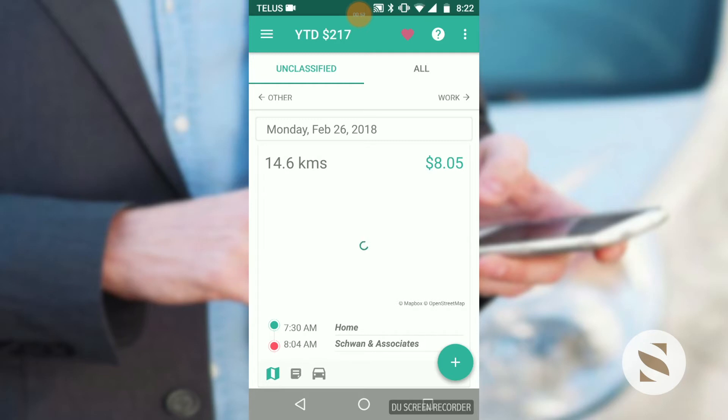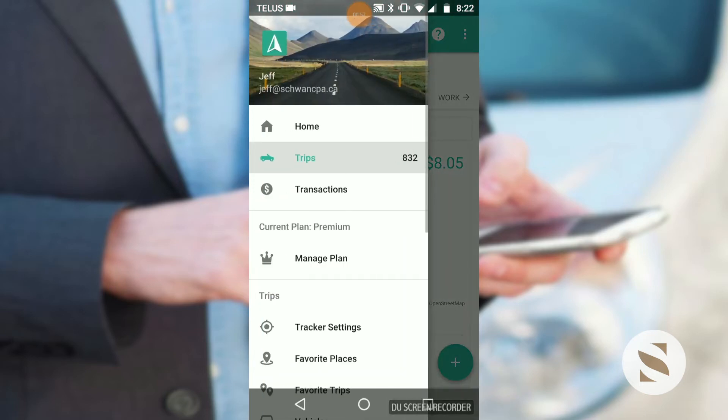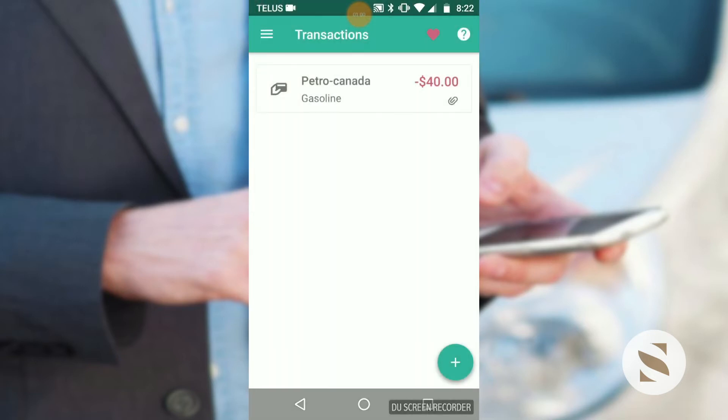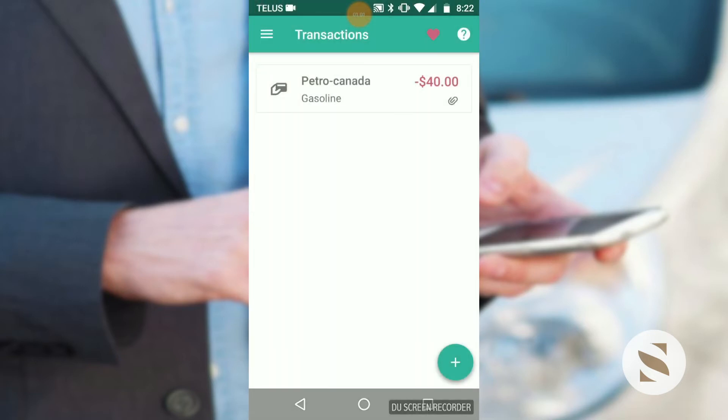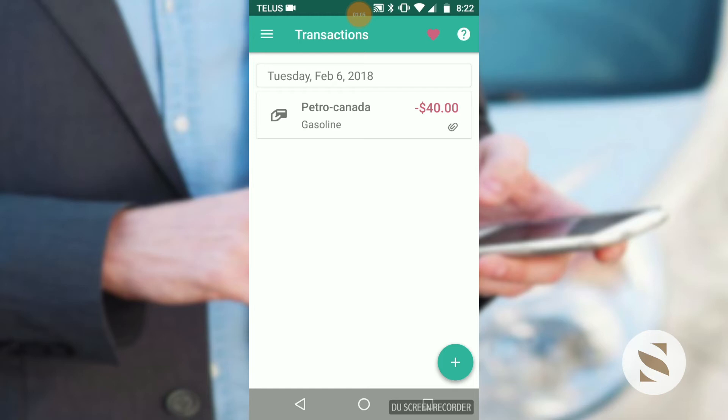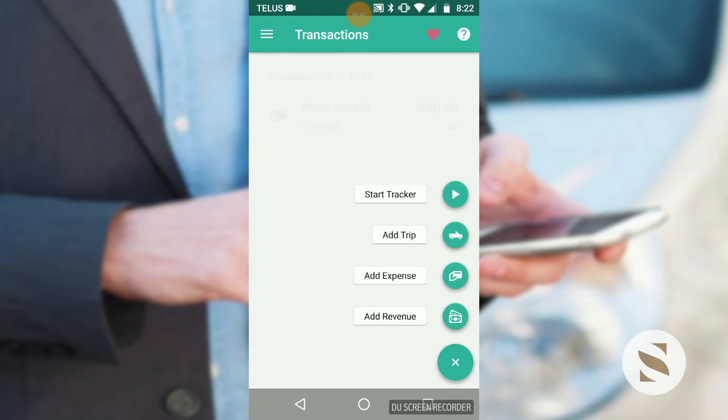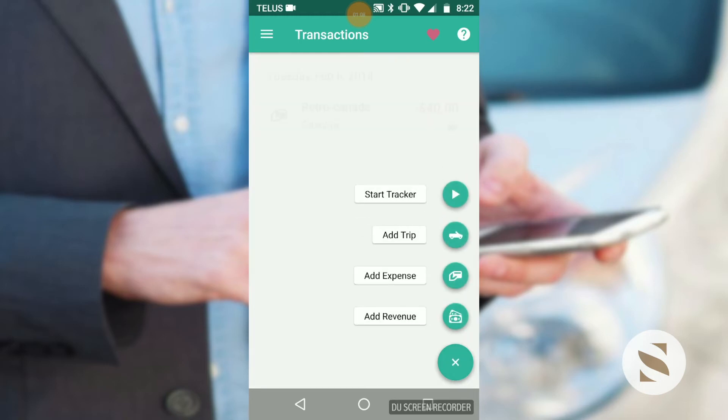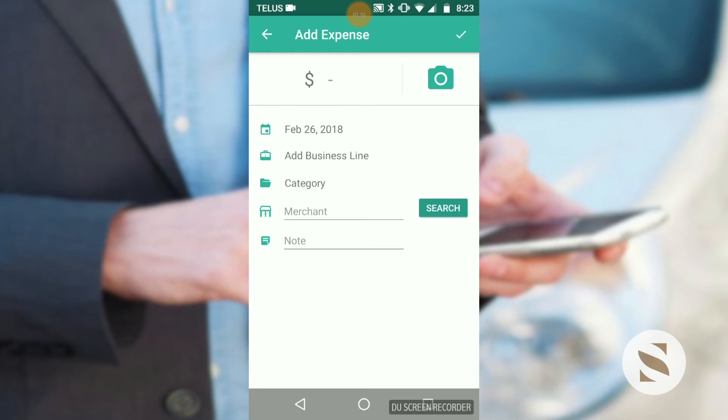First, click on the transaction button on the left side of the dashboard screen, or on the menu where it says transactions. Then click the add button to add an expense.